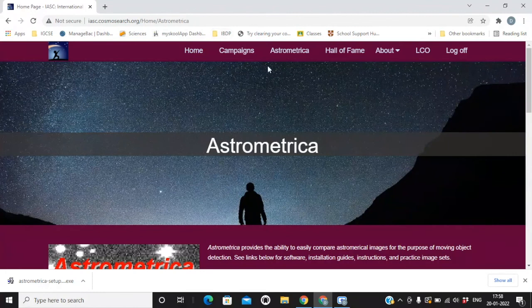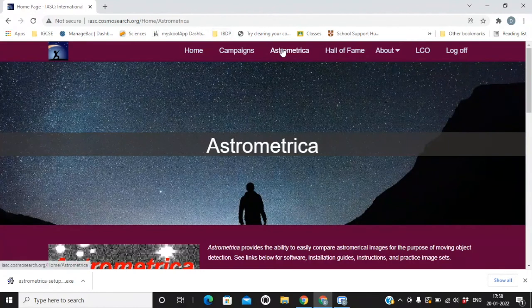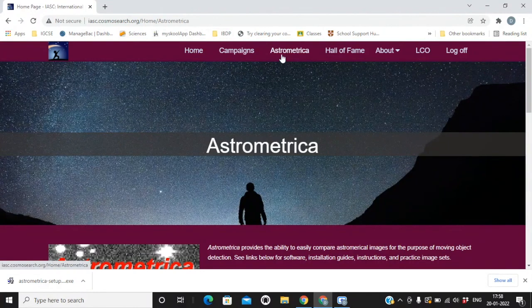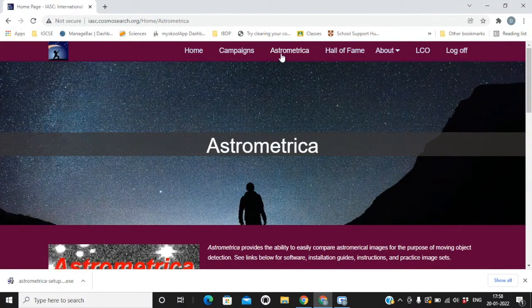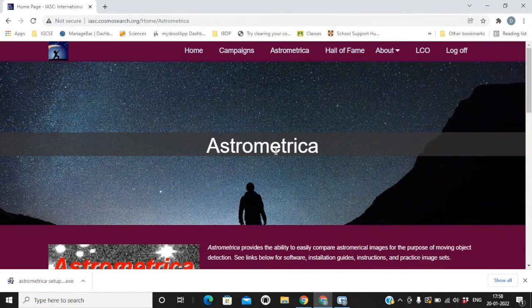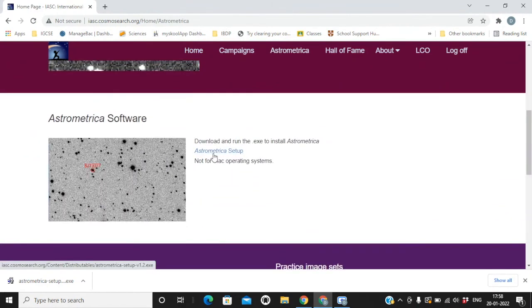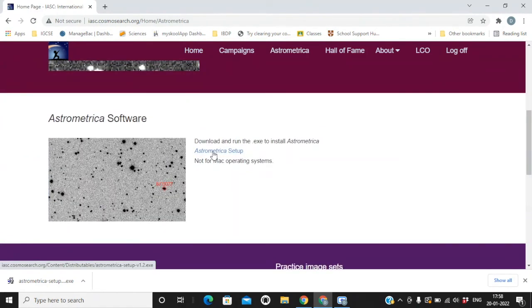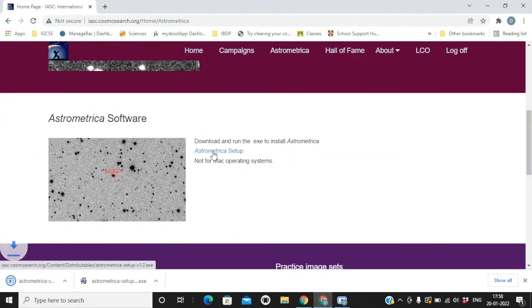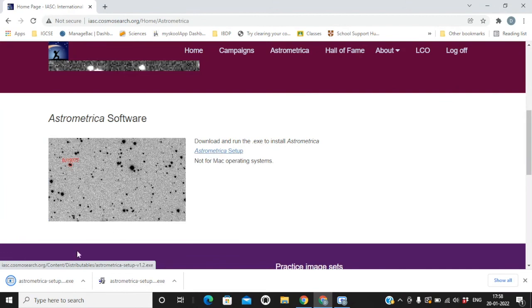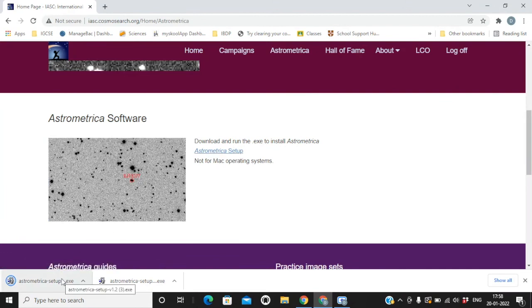When you click on this website, you need to click on the third tab, AstroMetrica. Scroll down. This is AstroMetrica setup. Click on it. The download hardly takes a minute.